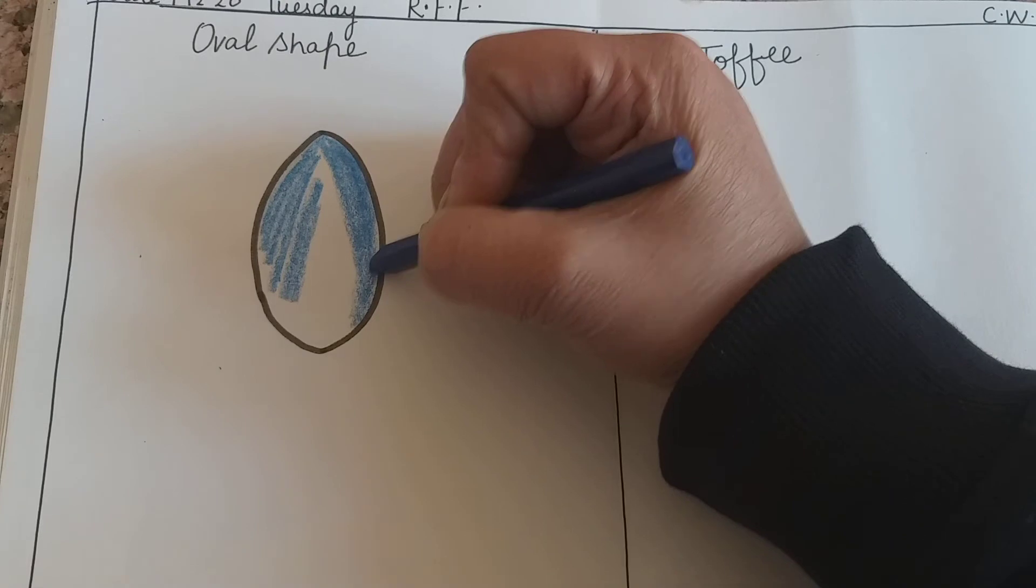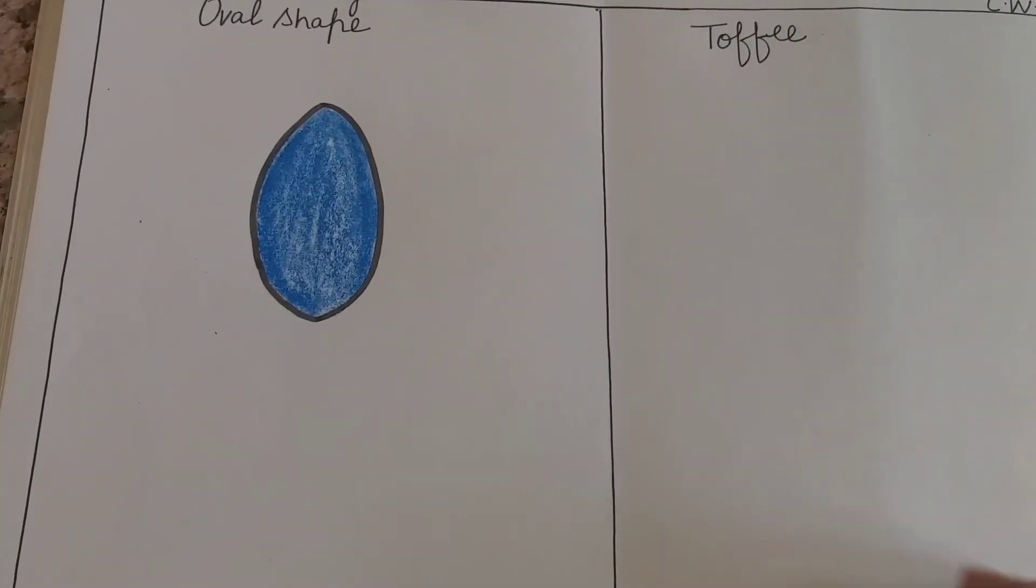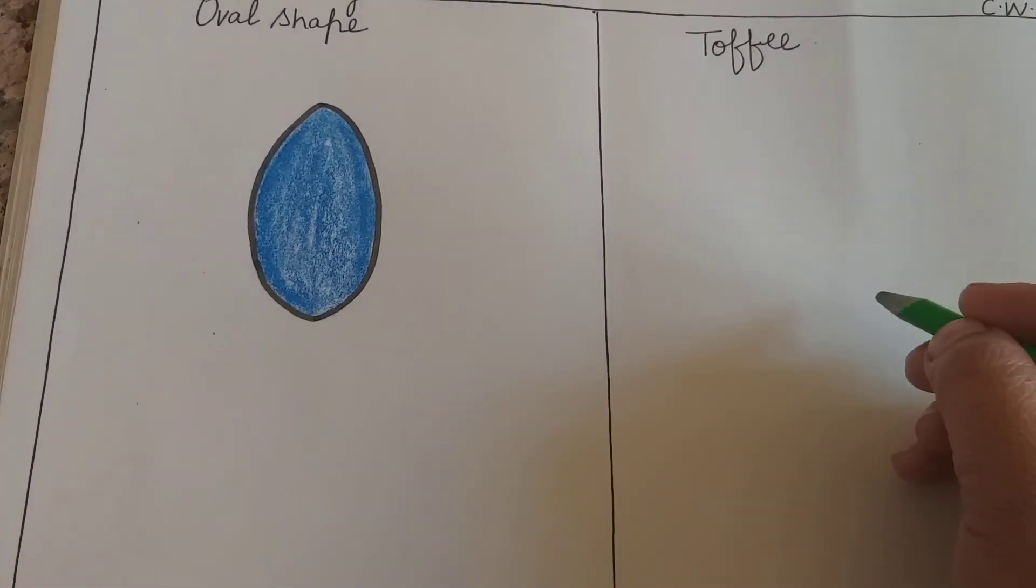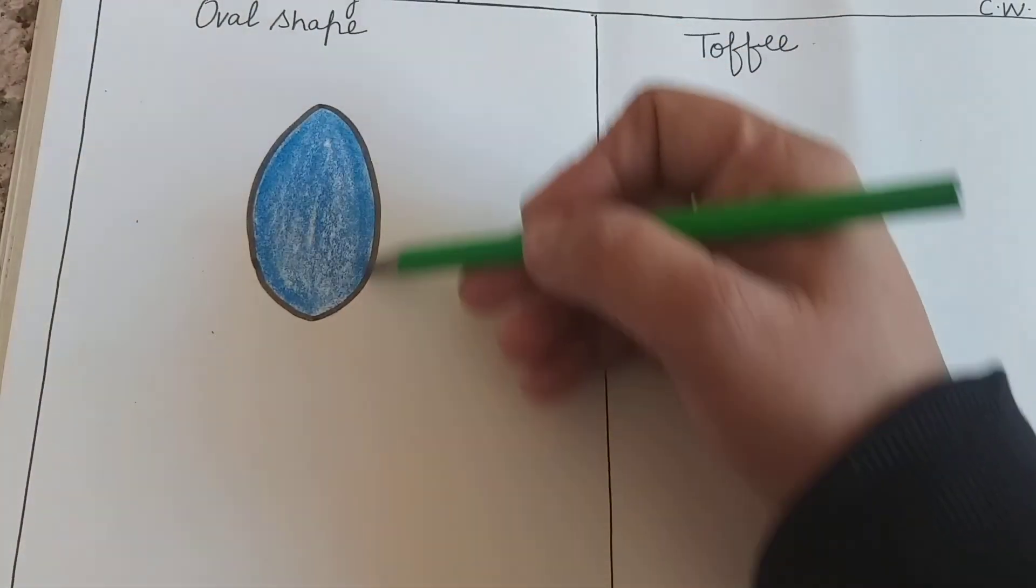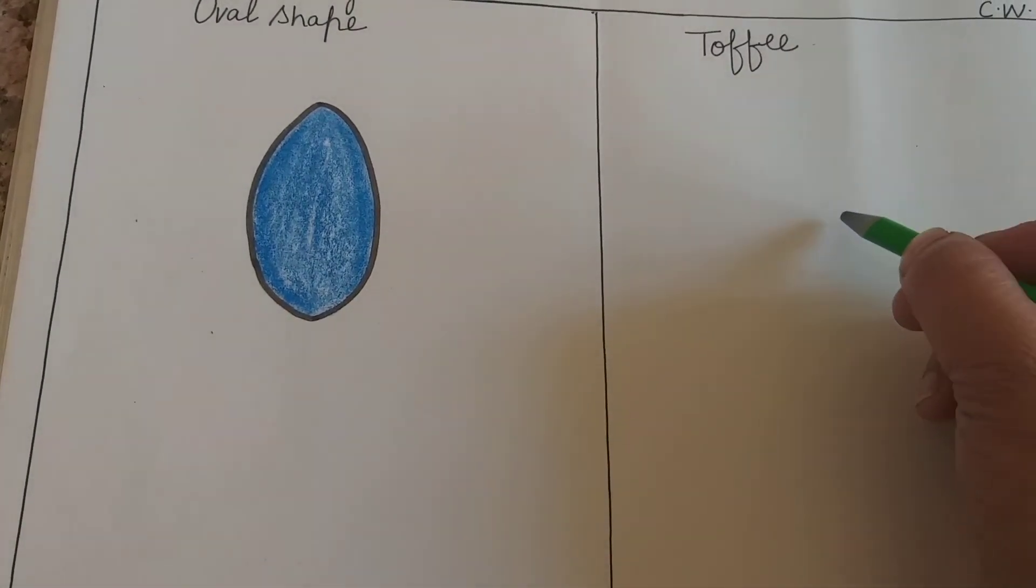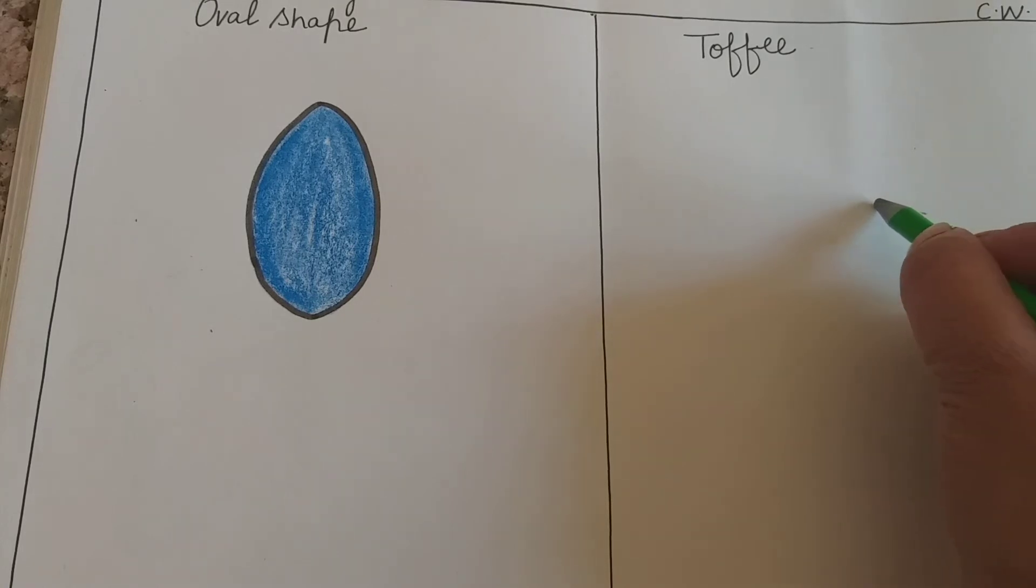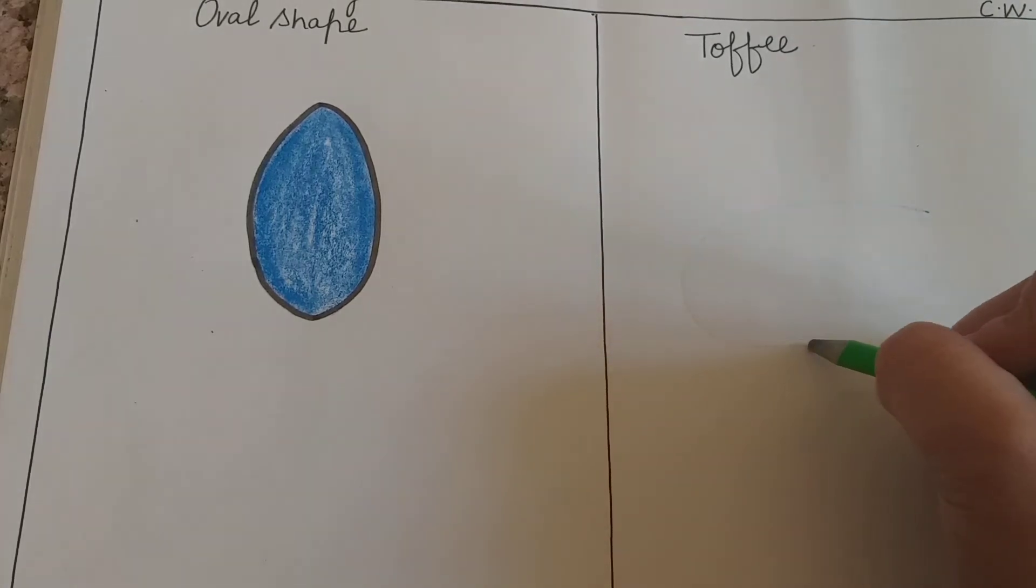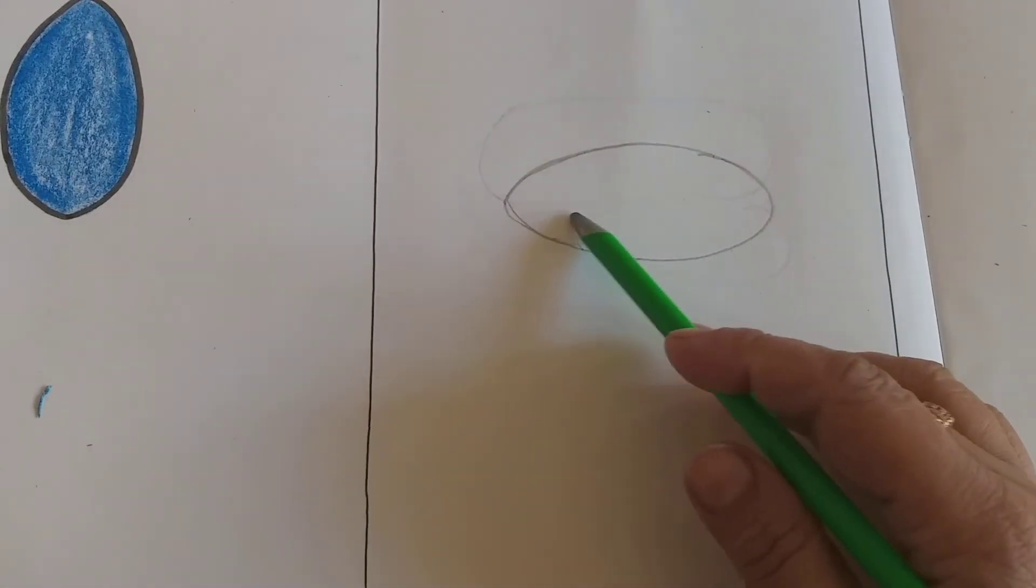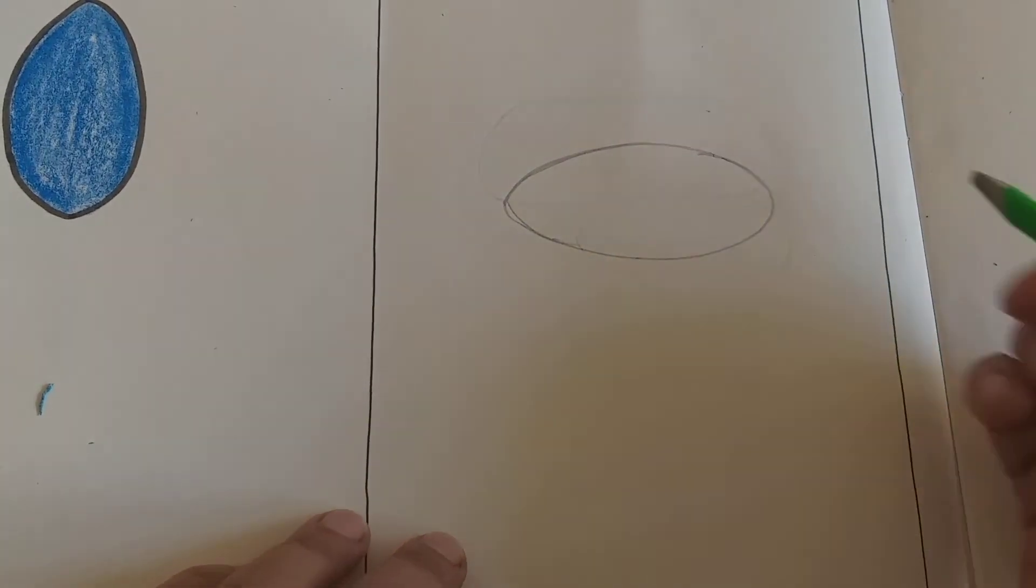Yes, now you have to color. So kids, miss has completed your coloring. Again, we will make an oval shape toffee, but our oval shape is standing. Now we will make a sleeping oval shape for toffee. Again, then you will make a pencil.